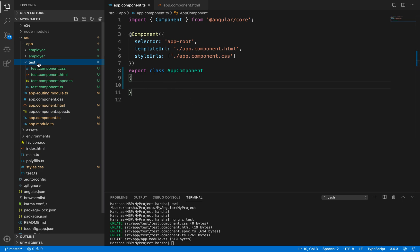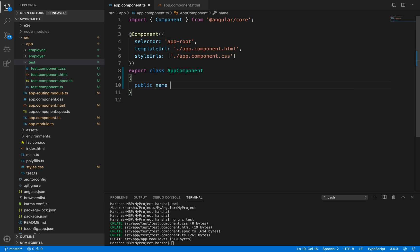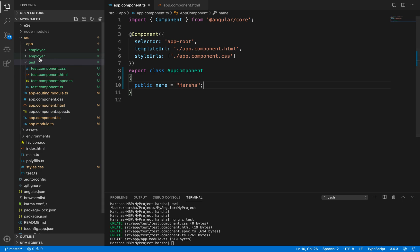We'll treat the test component as the child component and app component as the parent component. Inside the app component class, let's create a property — for example, 'public name = "harsha"'. Now I want to access this property value inside the child component.